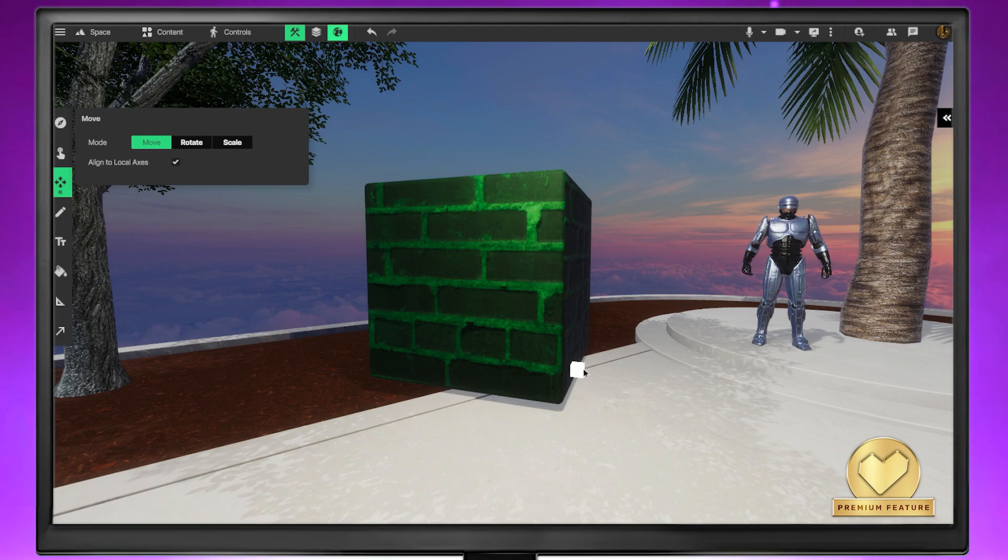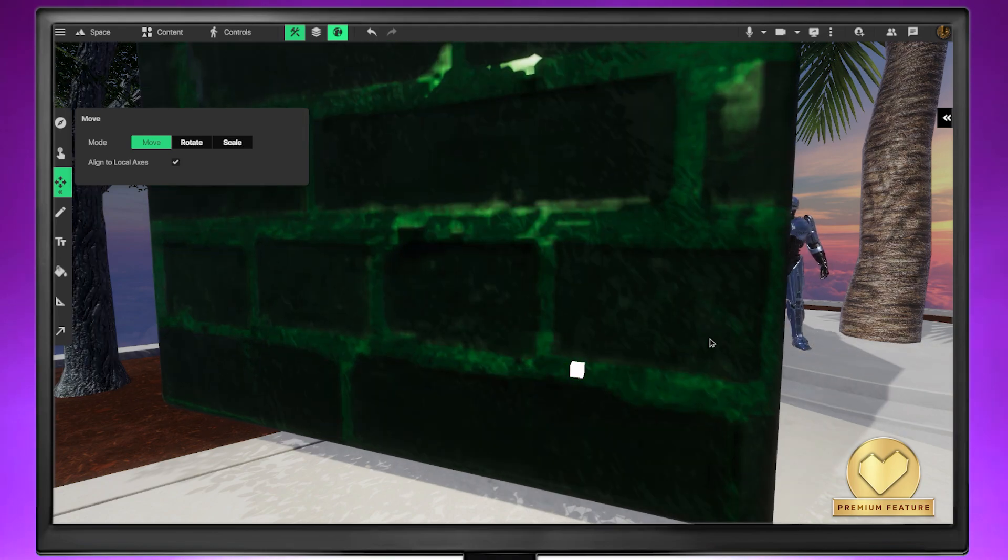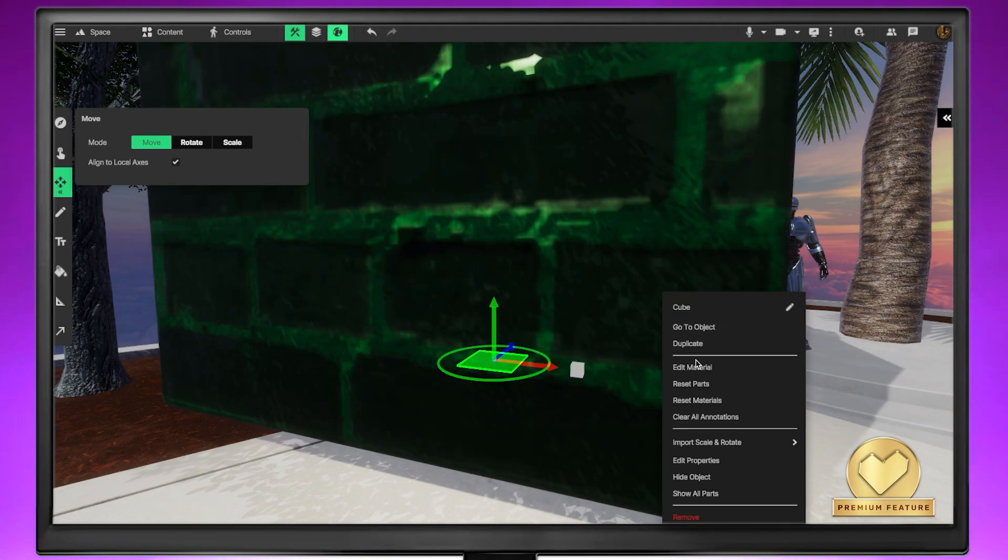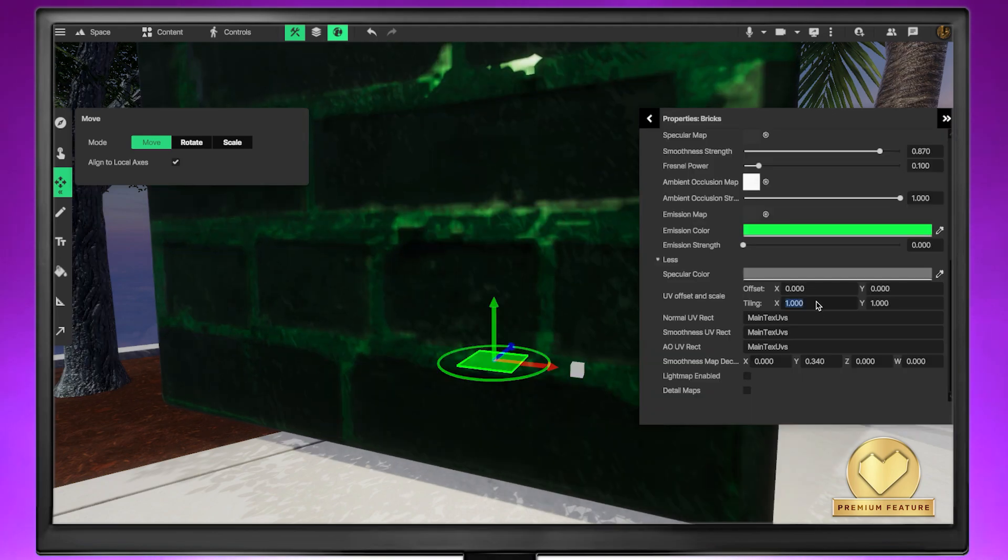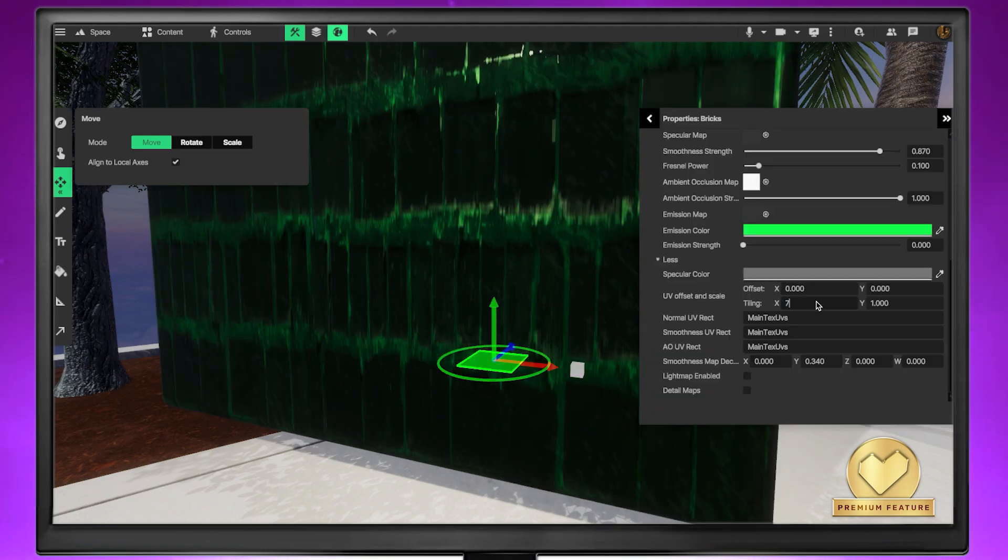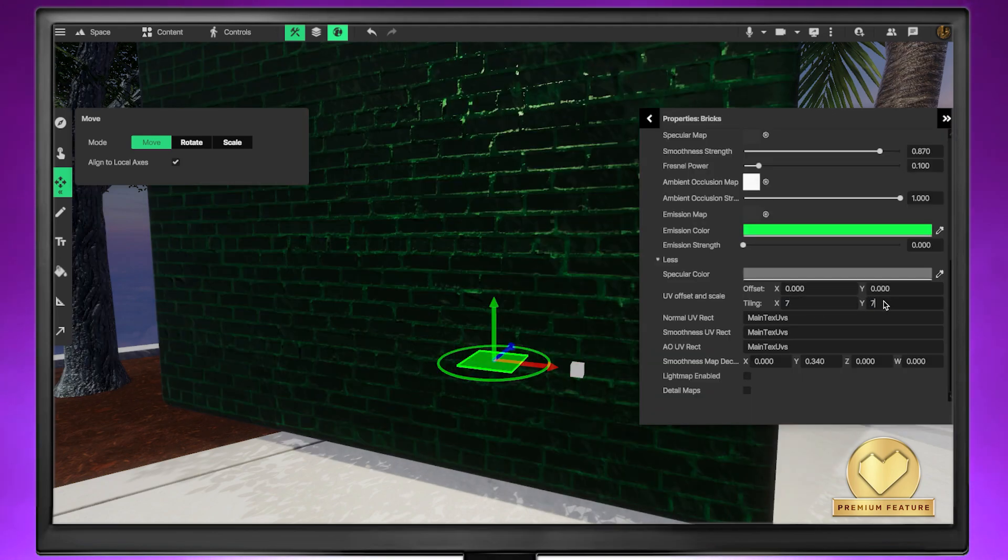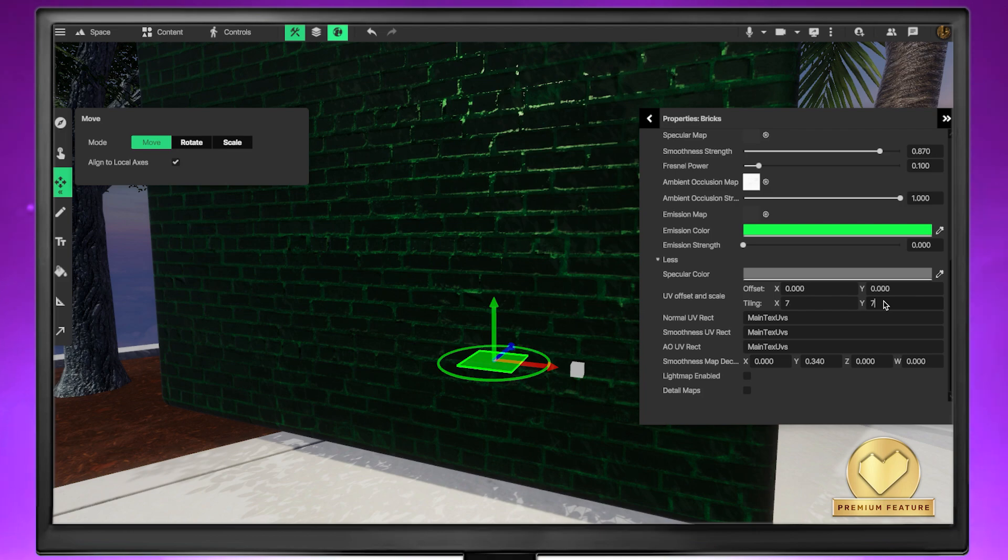Materials are also stretched when the scale of an object increases, so you may want to experiment with the tiling values to increase the definition of the material.